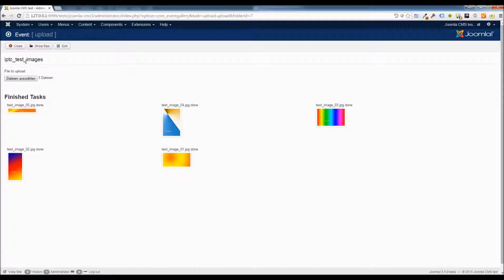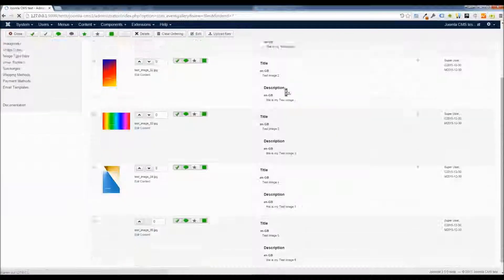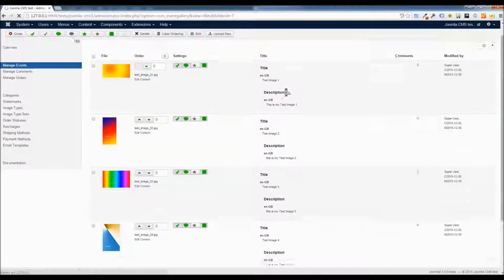And that's basically it. If you go back to the list of image files you will see that the titles and descriptions are already prefilled.